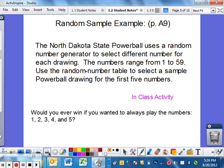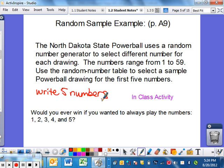We're actually going to do this one in class. What I want you to do when you come to class is write down your five numbers — the five numbers you would pick if you were able to go out and buy a lottery ticket. Then we'll see if anybody wins the lottery. Also think about whether you would ever win if you had numbers 1, 2, 3, 4, and 5 — do you think that's possible or just a bad idea to pick those five numbers?